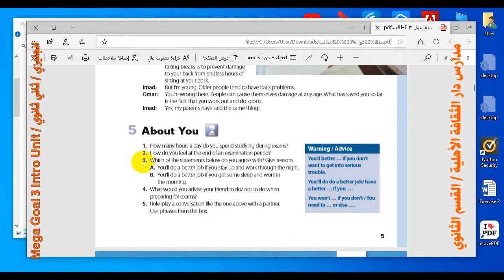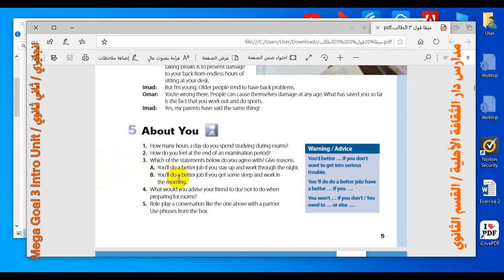Now about you — answer these questions about yourself. Number one: how many hours a day do you spend studying during exams? Number two: how do you feel at the end of an examination period? Number three: which statement do you agree with — A) you'll do a better job if you stay up and work through the night, or B) you'll do a better job if you get some sleep and work in the morning? Number four: what would you advise your friend to do or not to do when preparing for exams?